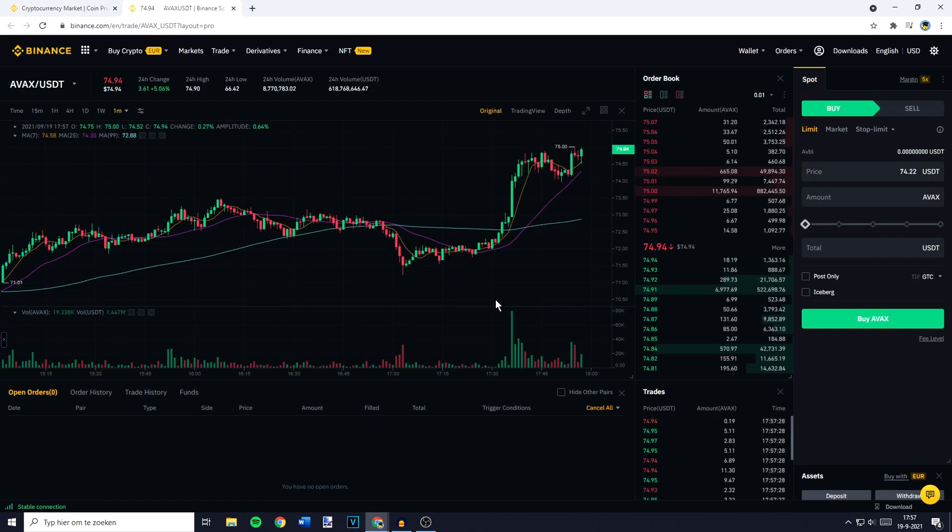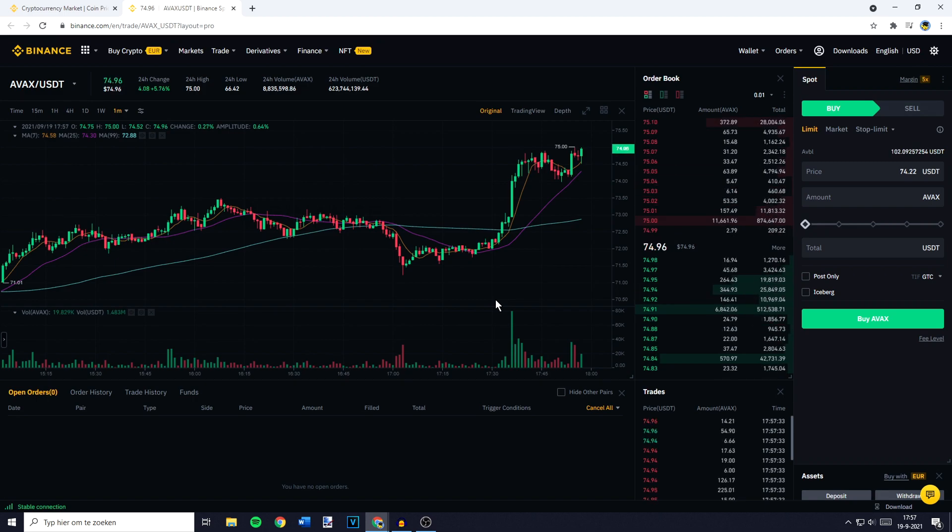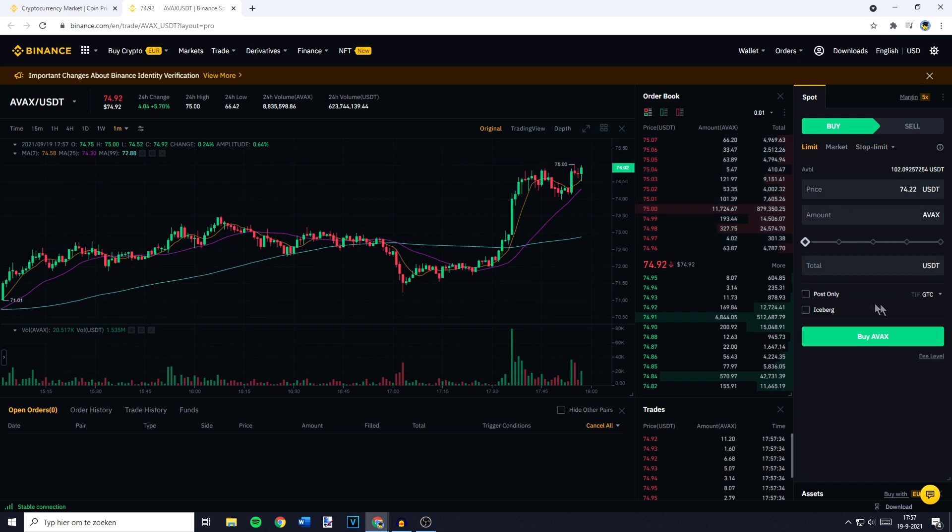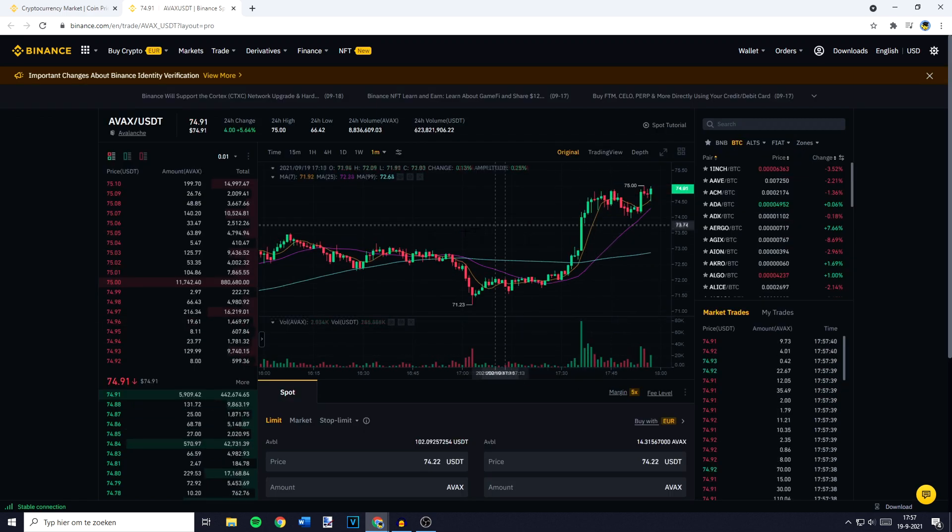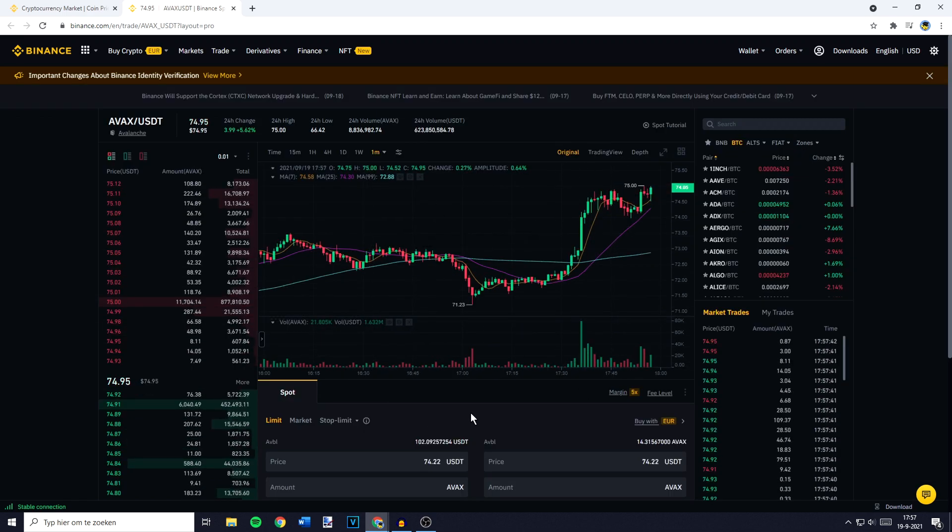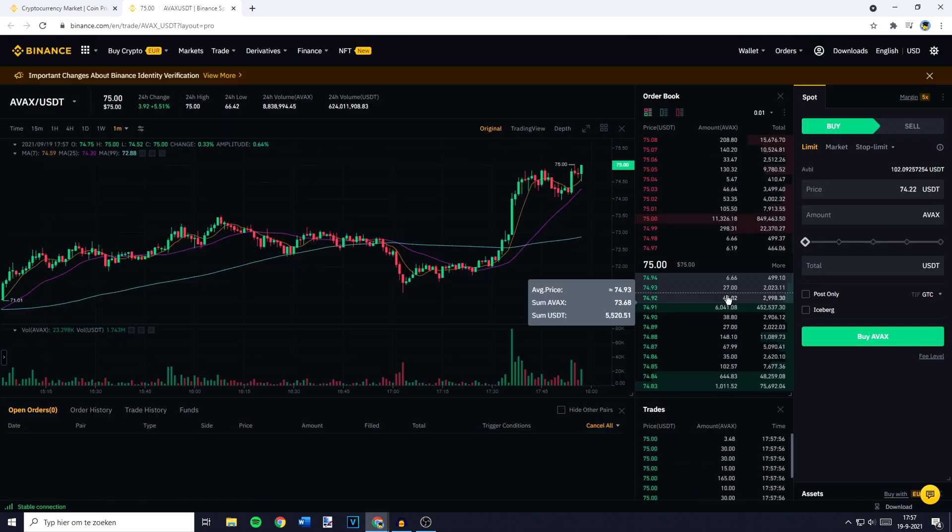Over on this page you need to go over to the Place Order section. Now if you are using the pro layout this will be on the right side of your screen, and if you are using the default layout this will be in the middle of your screen down at the bottom.